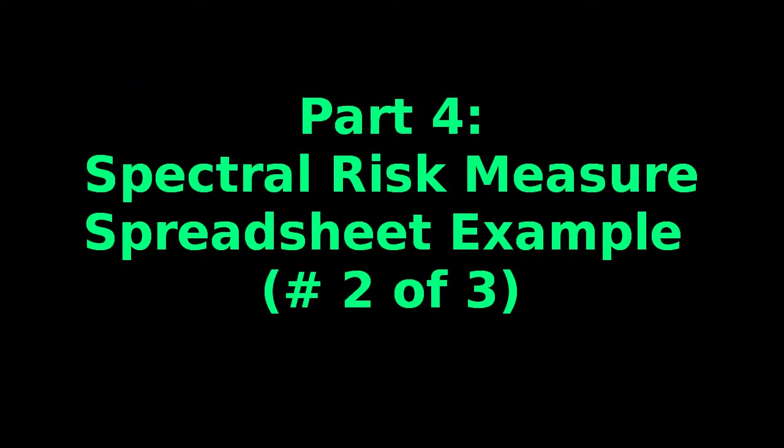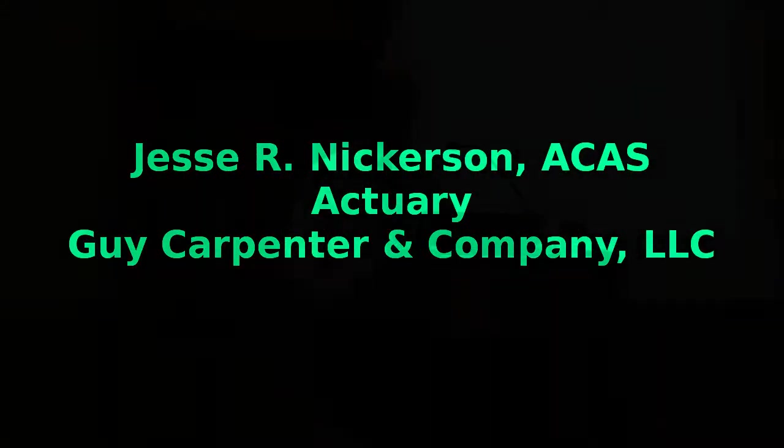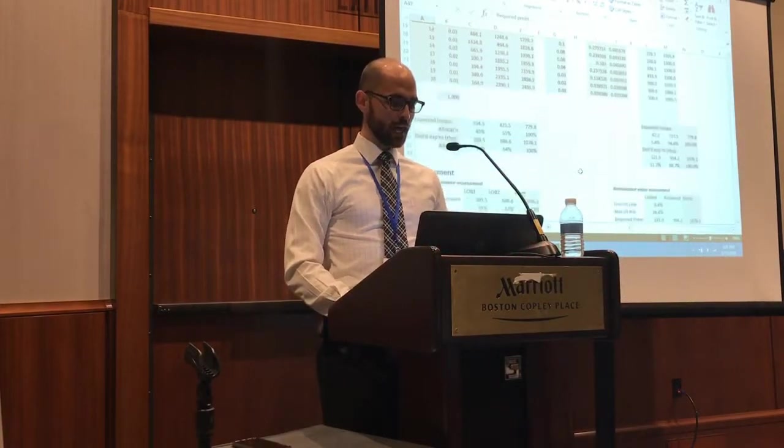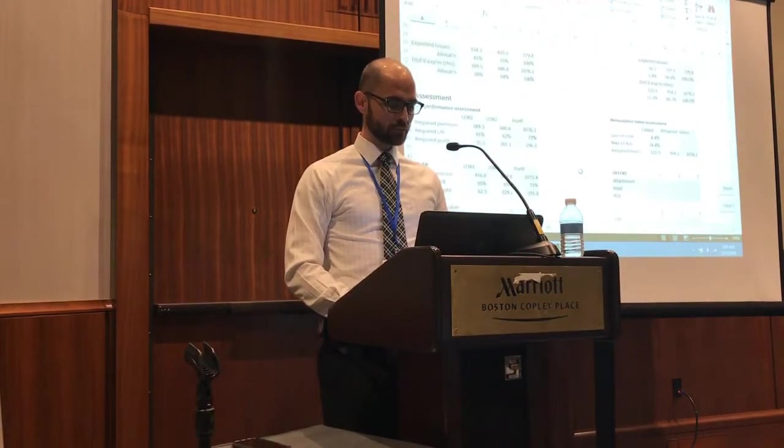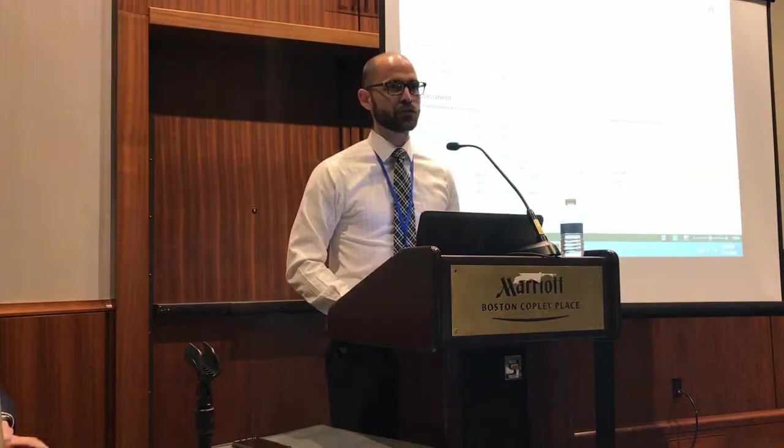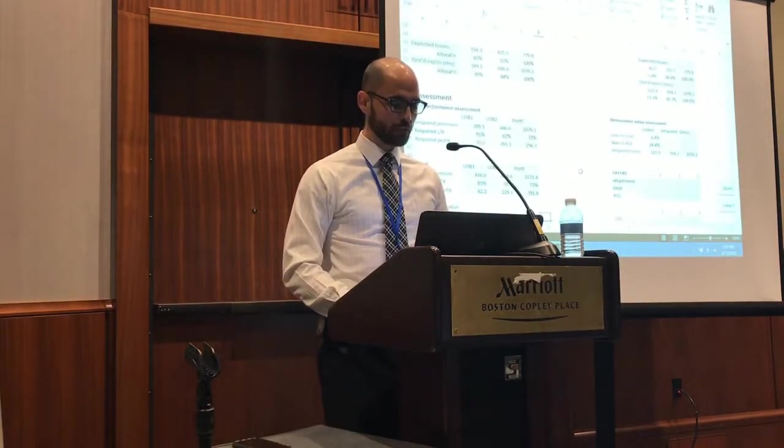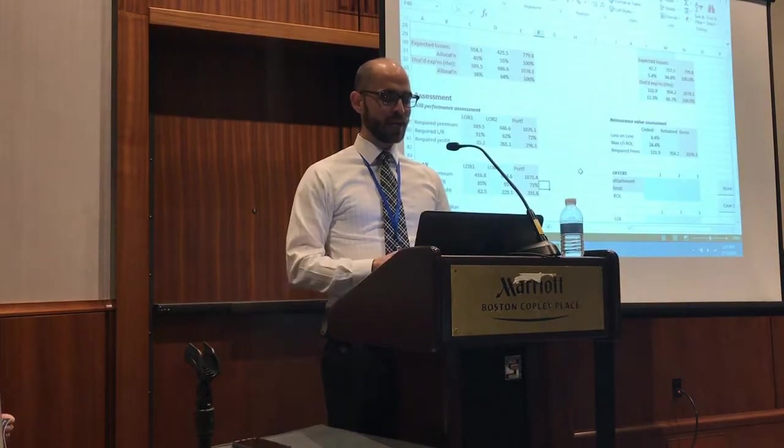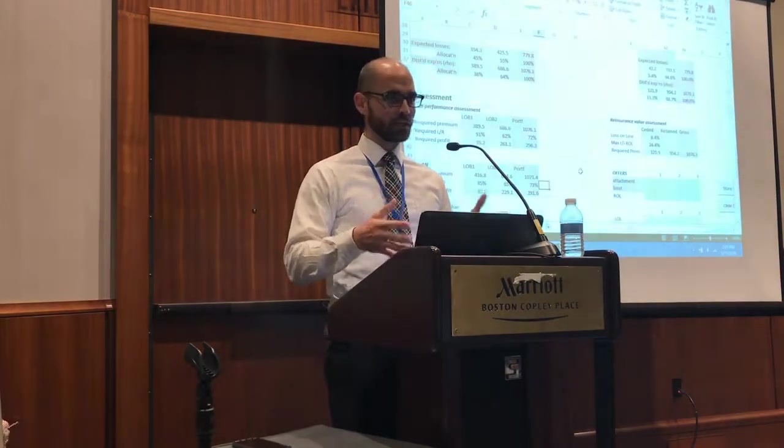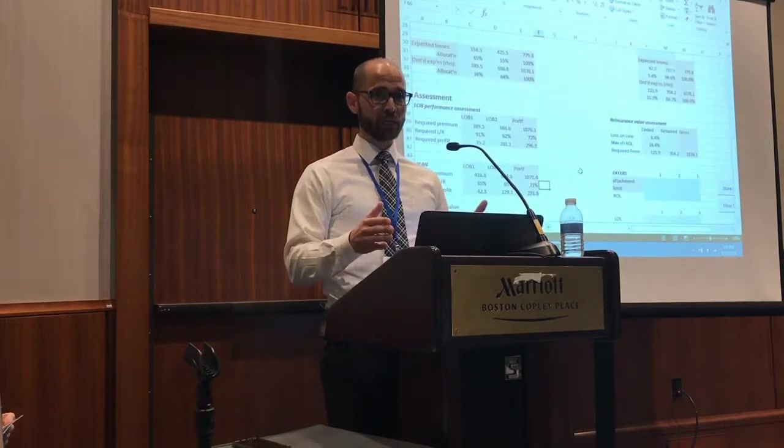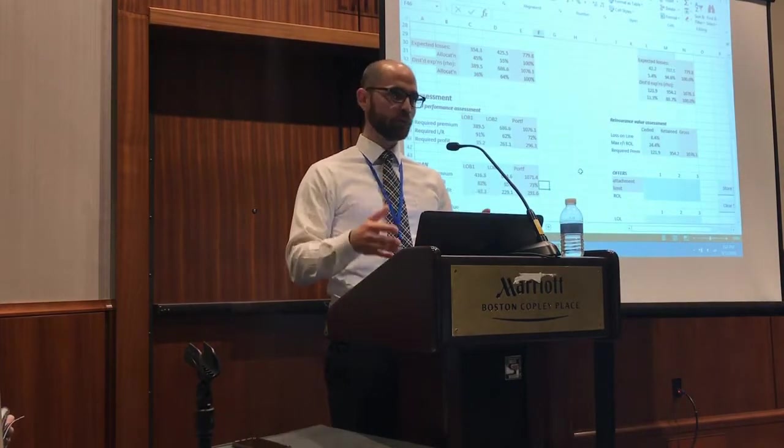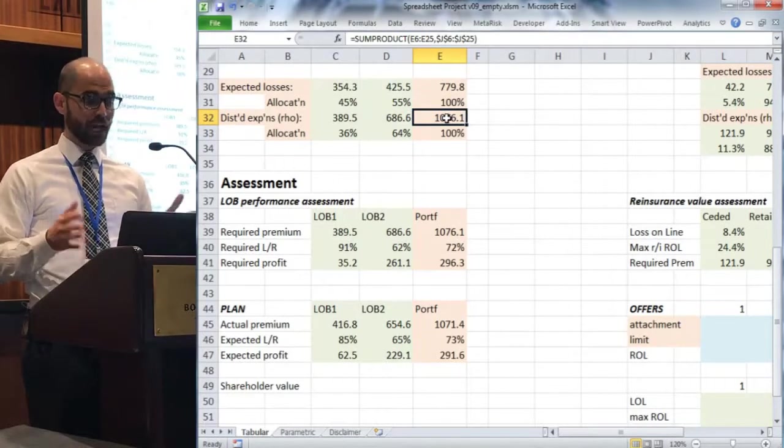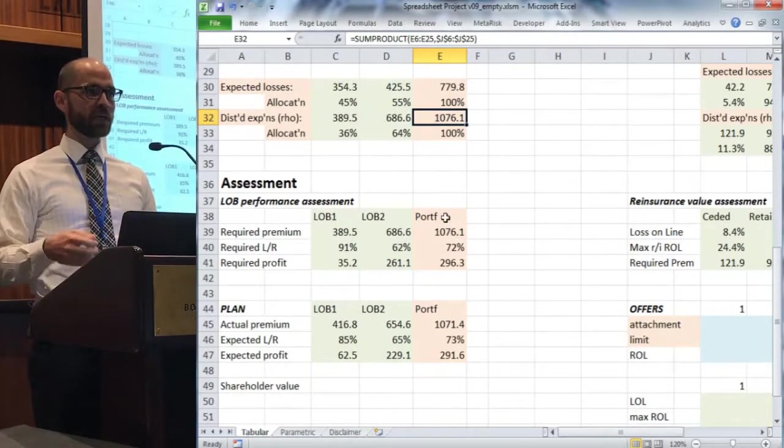All right, so how do we use these things or where might you use these things? This is all about risk assessment. We're going to look at two different applications: one of them is at a line of business level, and the second will be back to reinsurance structures. For the first line of business setting, imagine yourself having created the loss distribution, done your analysis, come up with a distortion function to measure your spectral risk measure.